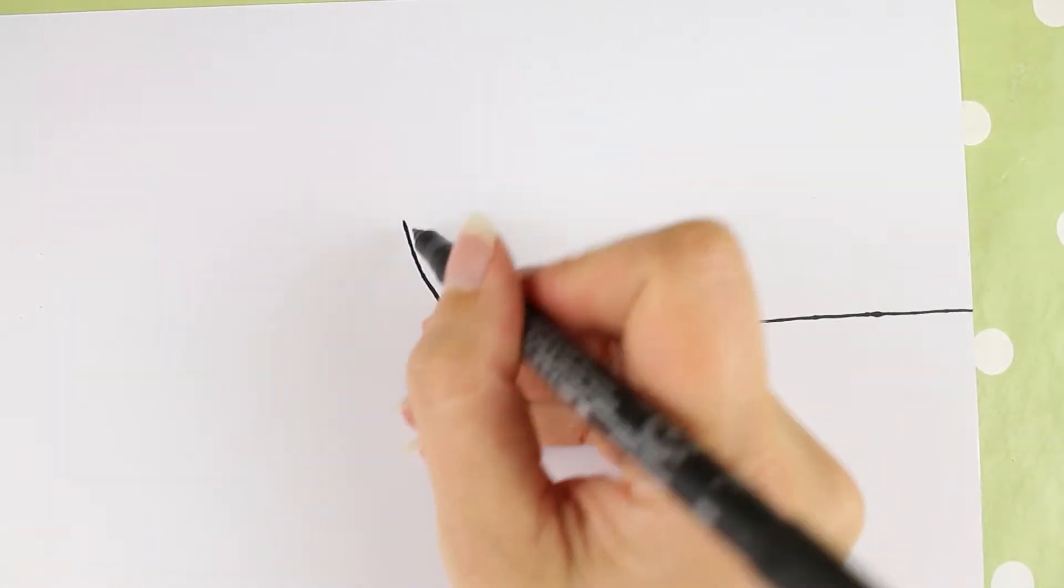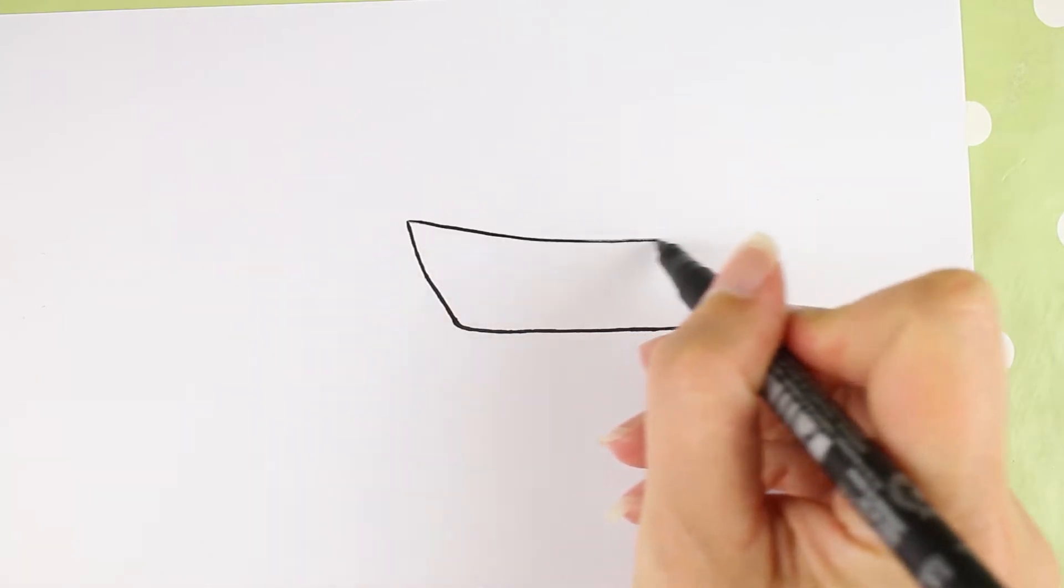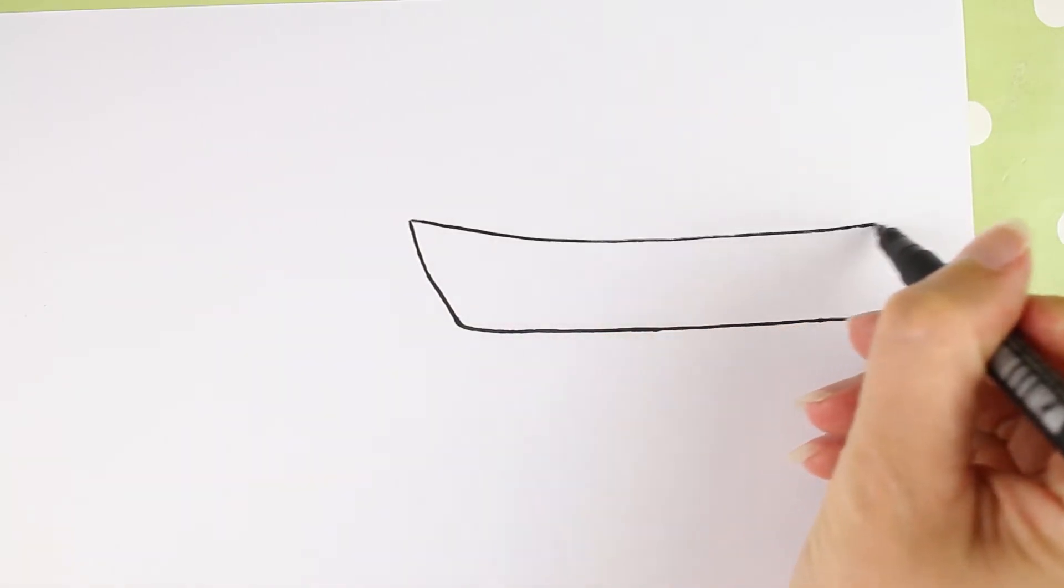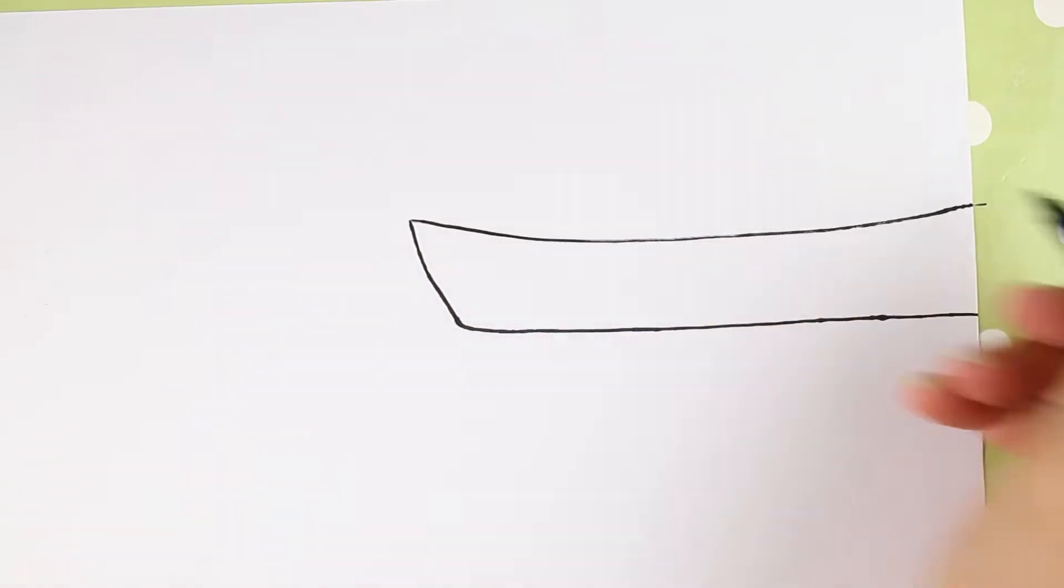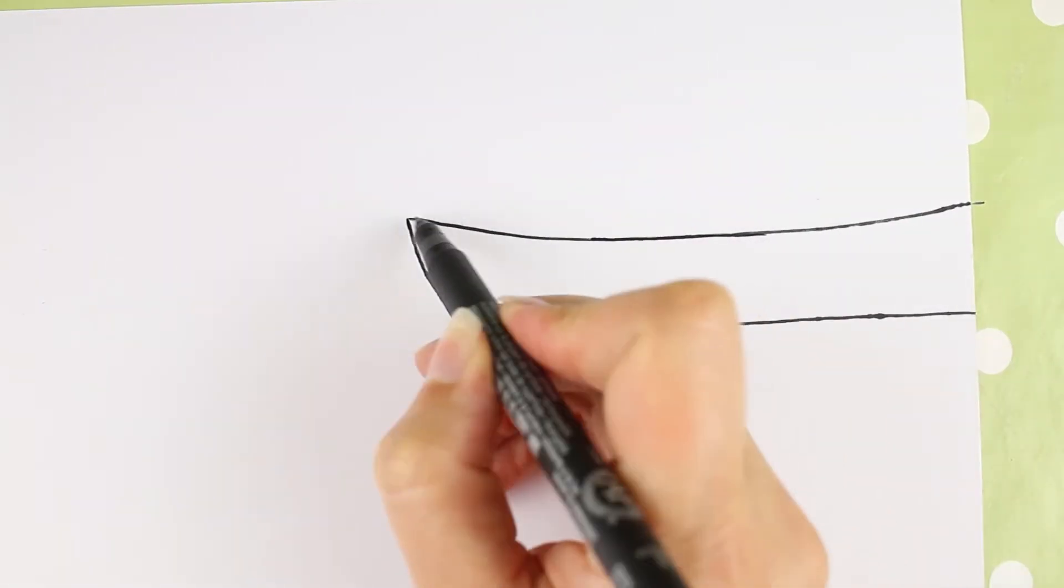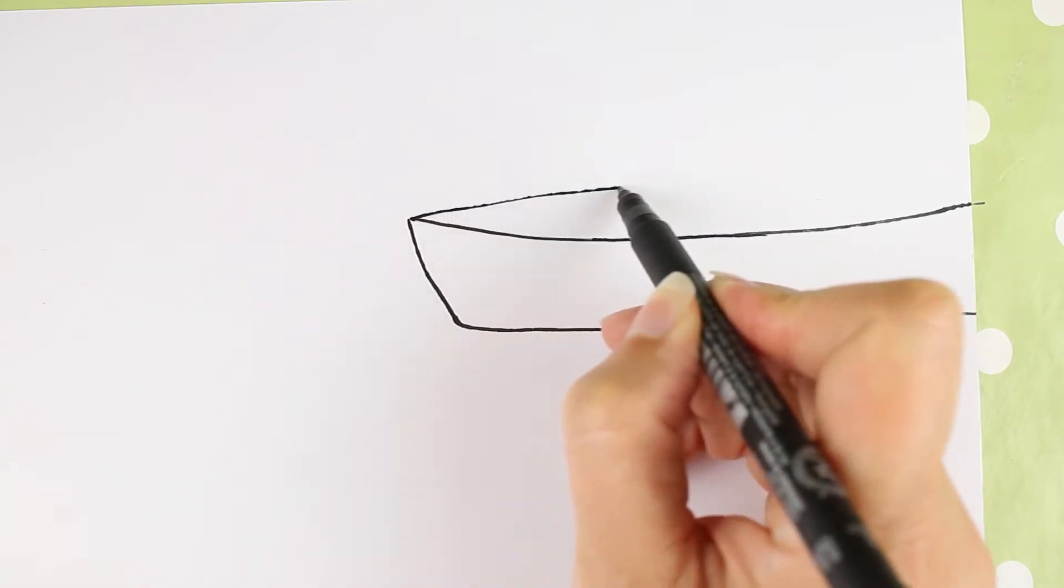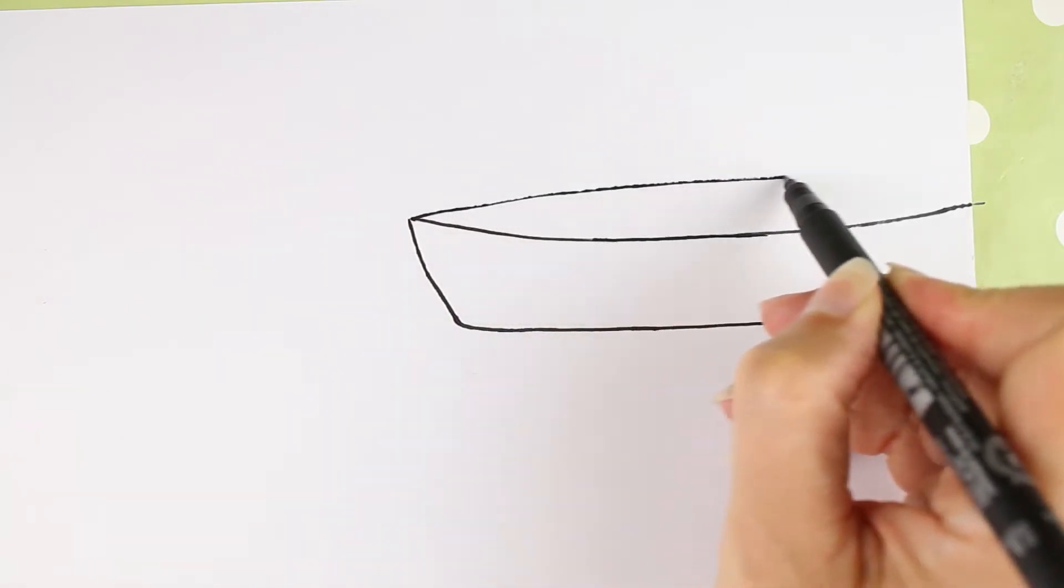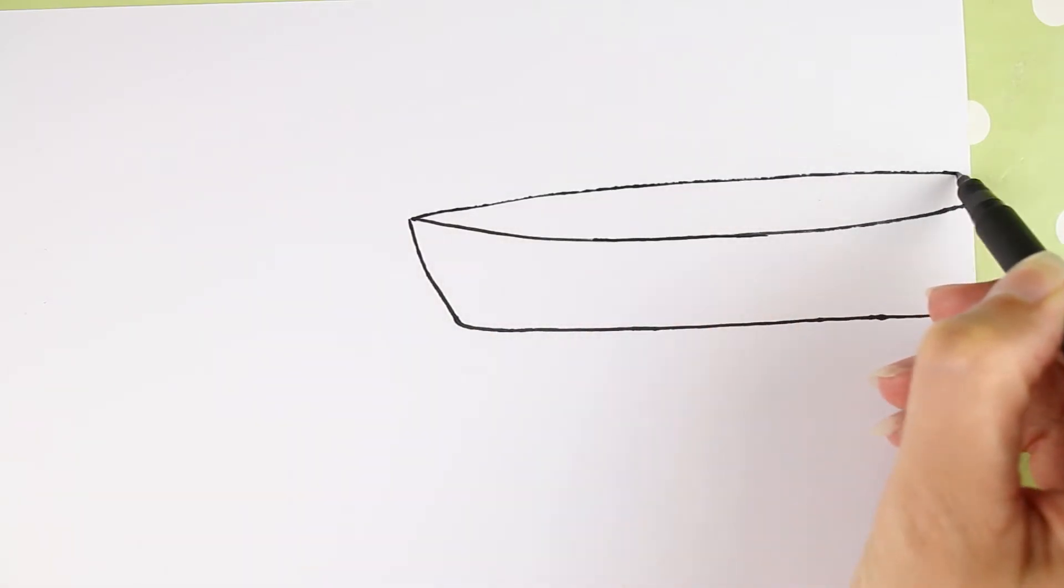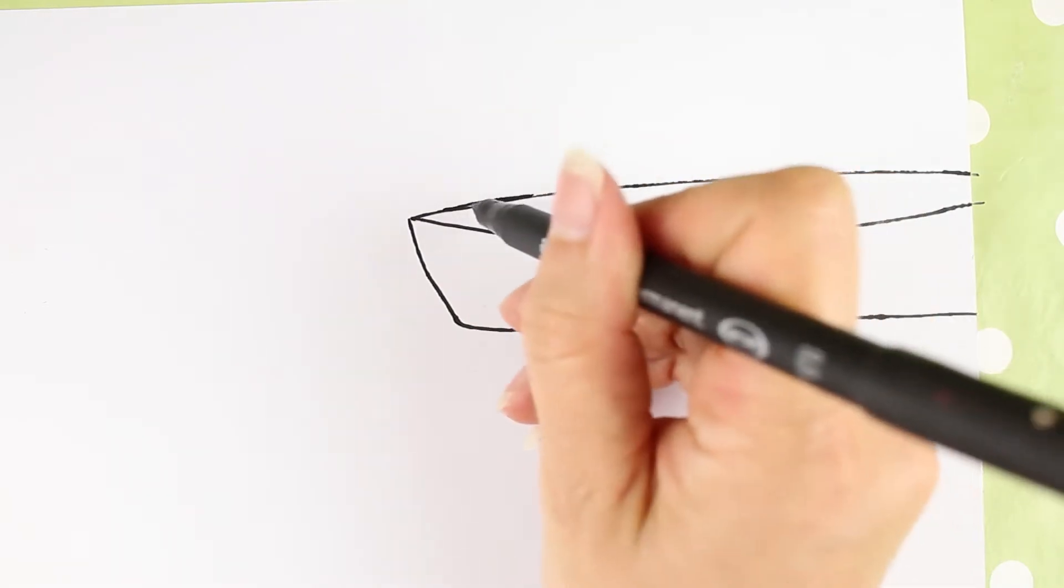Then I'll do another curved line above, and then finally a curved line going the other way—like a hill, a very shallow hill shape going across the top.